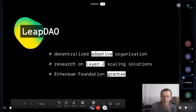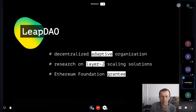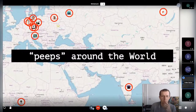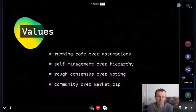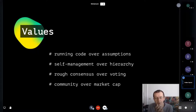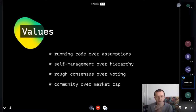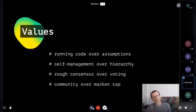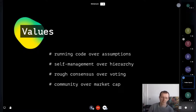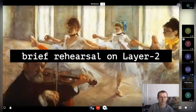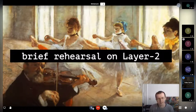We do research on layer two and we are Ethereum Foundation grantees. We're mostly based in Europe and have a few core values: running code over assumptions, self-management over hierarchy — the holacracy idea that you figure things out yourself rather than being told what to do — coordination, rough consensus over voting, and community over market cap. We care about the people we work with, not launching tokens.